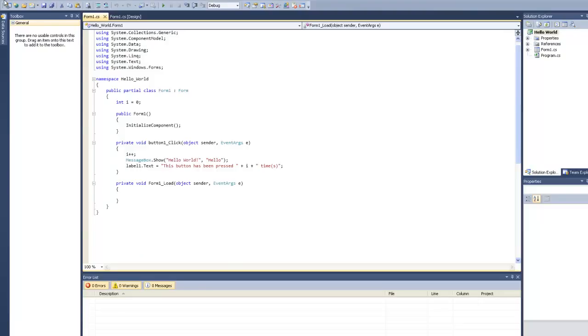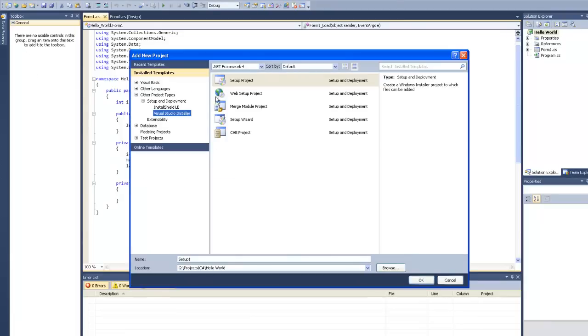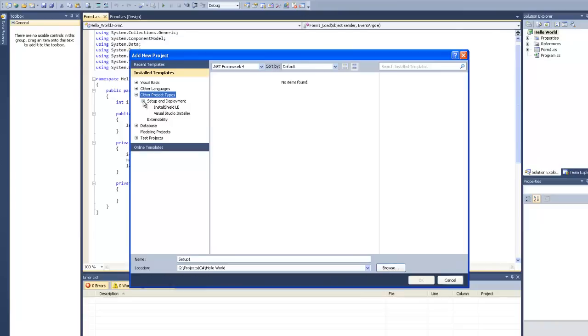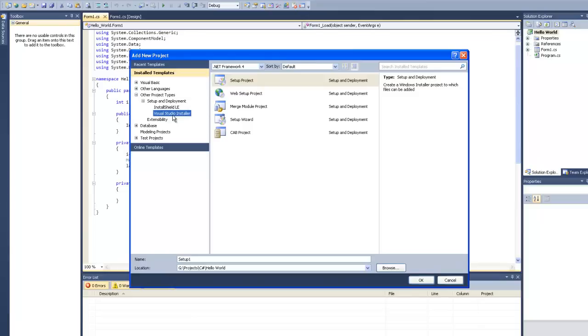And it also looks nicer. So you go on your project, on file, Add New project. You go on other project types, Setup and deployment, and you see install shield and visual studio installer.